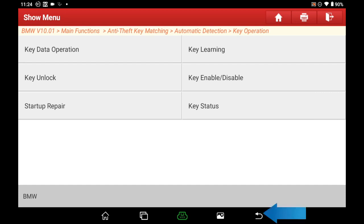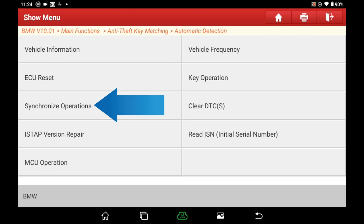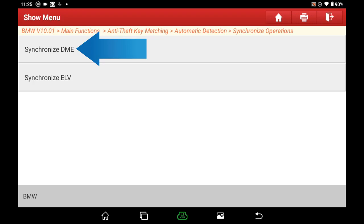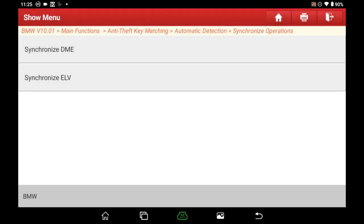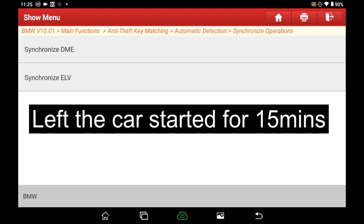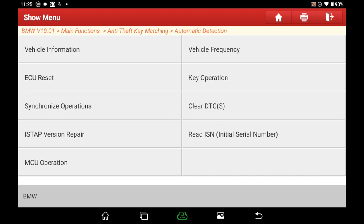Click Return, then select Sync Operation and select Sync DME. Note: do not execute the Sync DME function when all keys of the vehicle are lost. Since we are doing all-key-lost programming, click Cancel to exit. Then let the key stay in the ignition switch and wait for 15 minutes. Key all lost — finished.